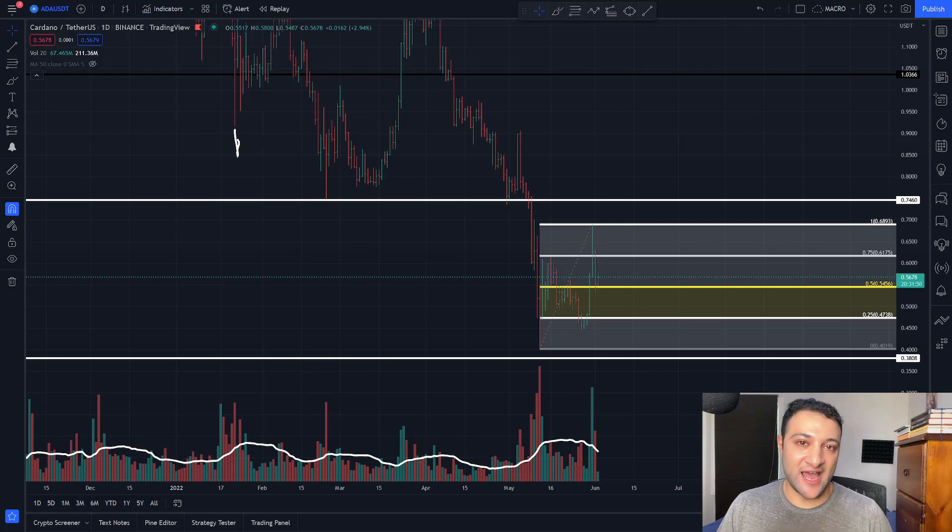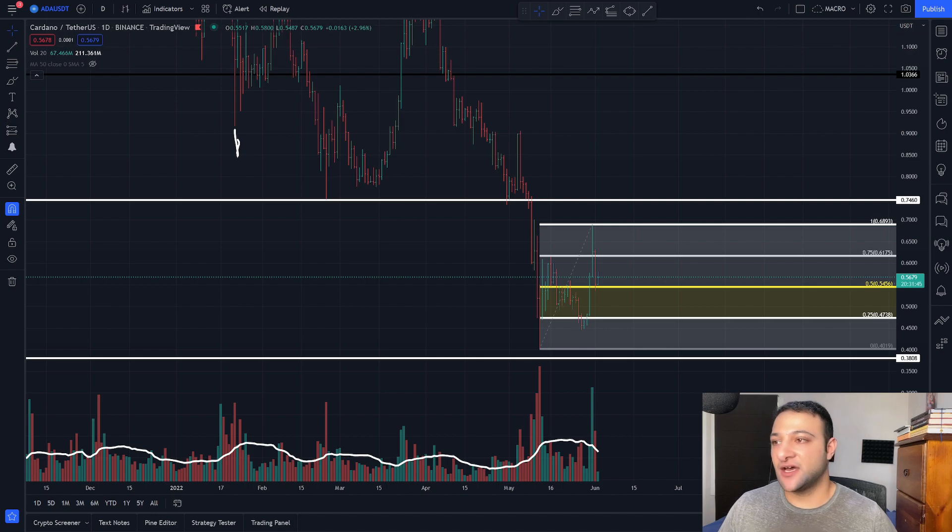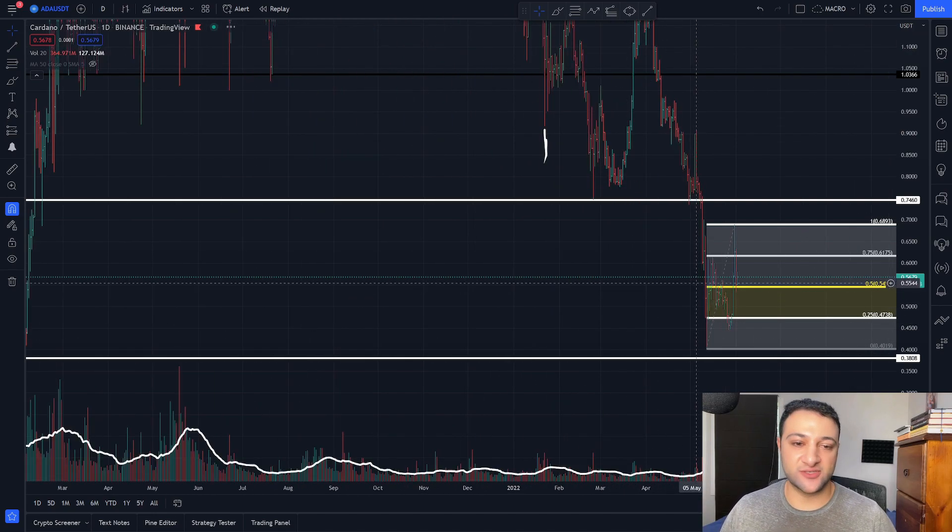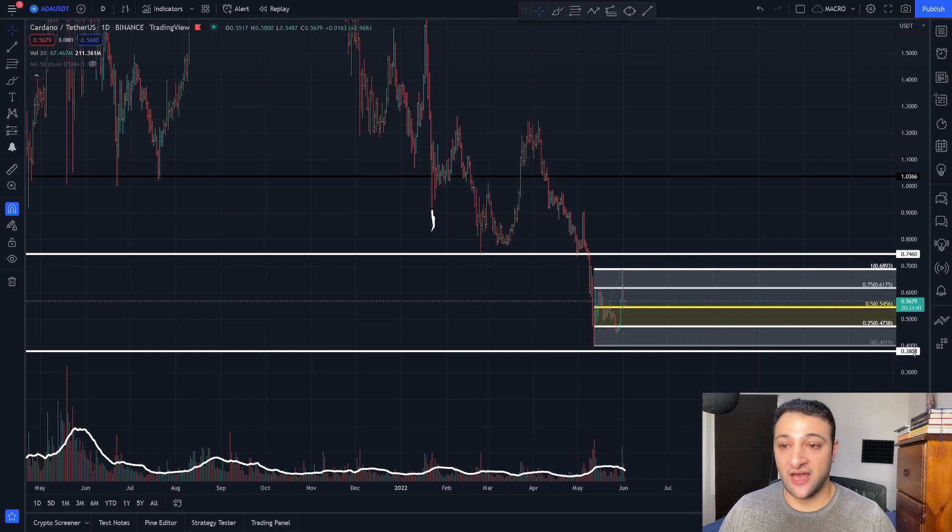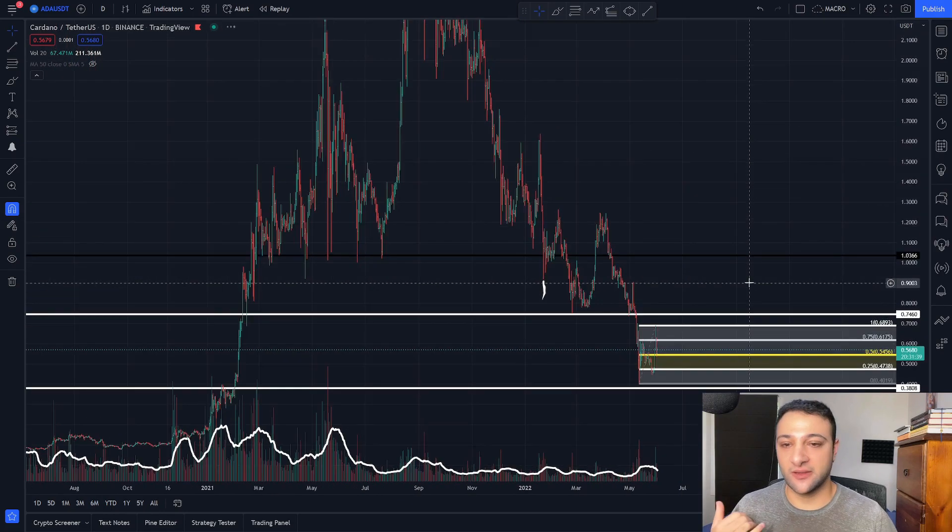Welcome crypto traders and long-term hodlers. Today I'm here with Cardano, ticker code ADA. This is the people's coin. I talk about this coin a few times on my channel talking about how this has a really big cult following.